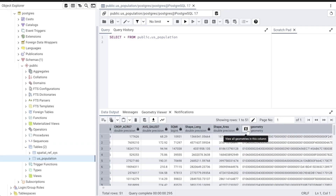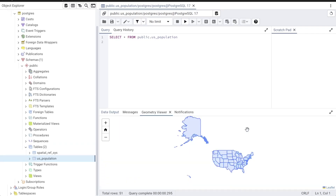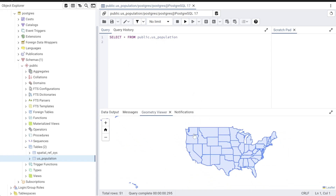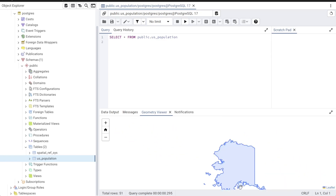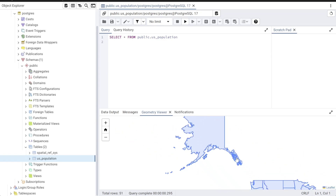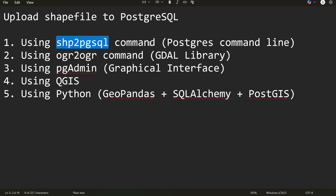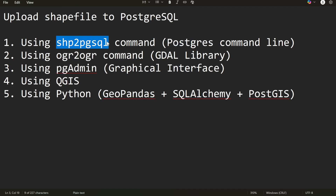Welcome back to the channel. This is a short video showing you how to upload your GIS data or shapefile to the PostgreSQL database with the PostGIS extension. After uploading, you can view it as geometry. There are multiple ways to upload your shapefile to the PostgreSQL database. One is using the shapefile-to-pgsql command line, which comes with PostgreSQL, so after you install the database you get this utility for free.